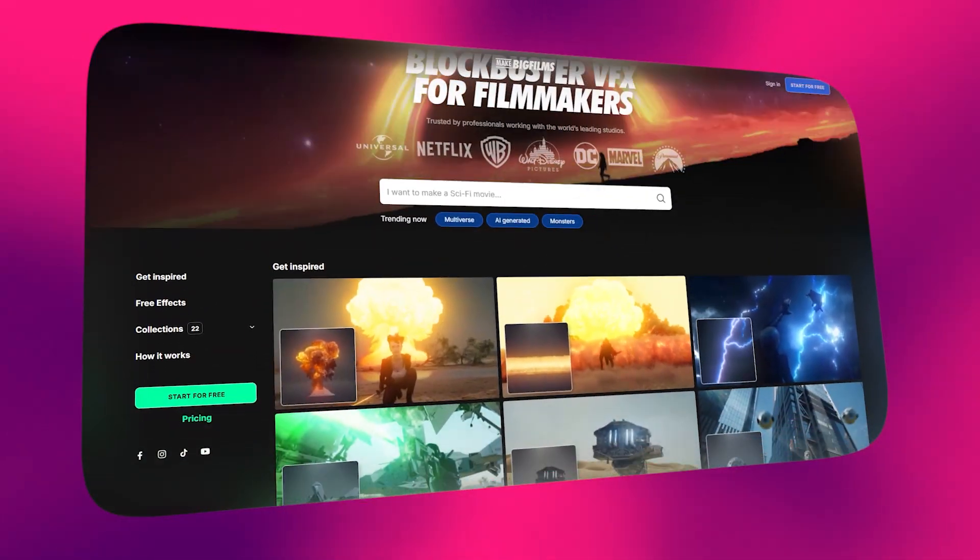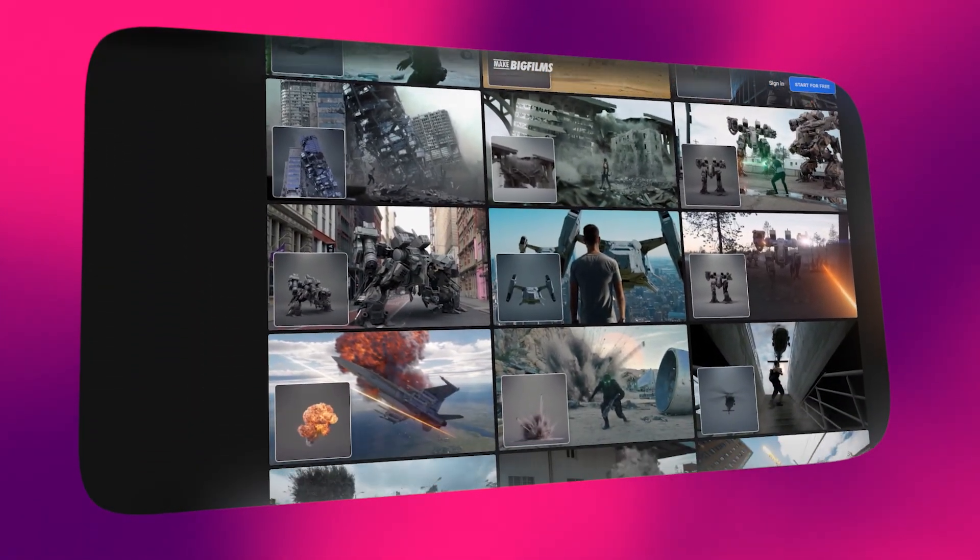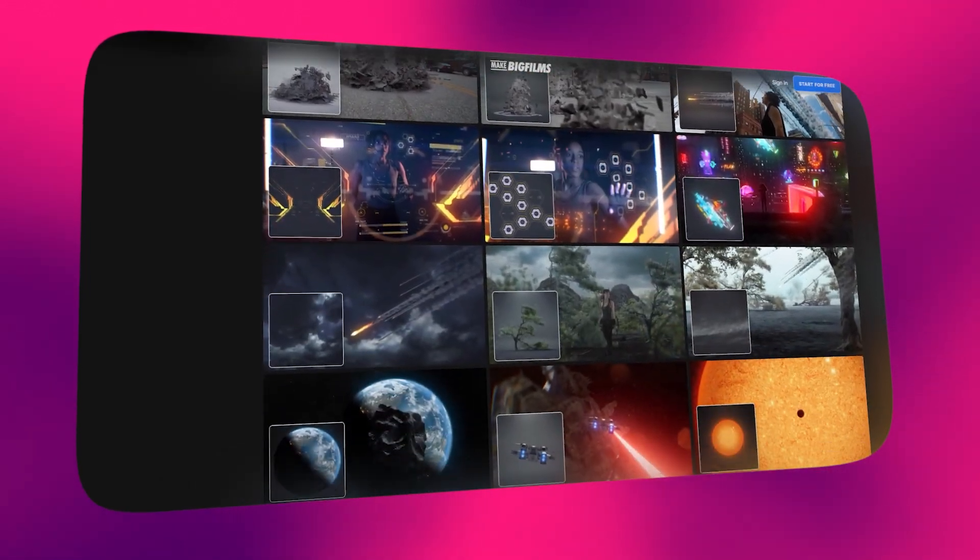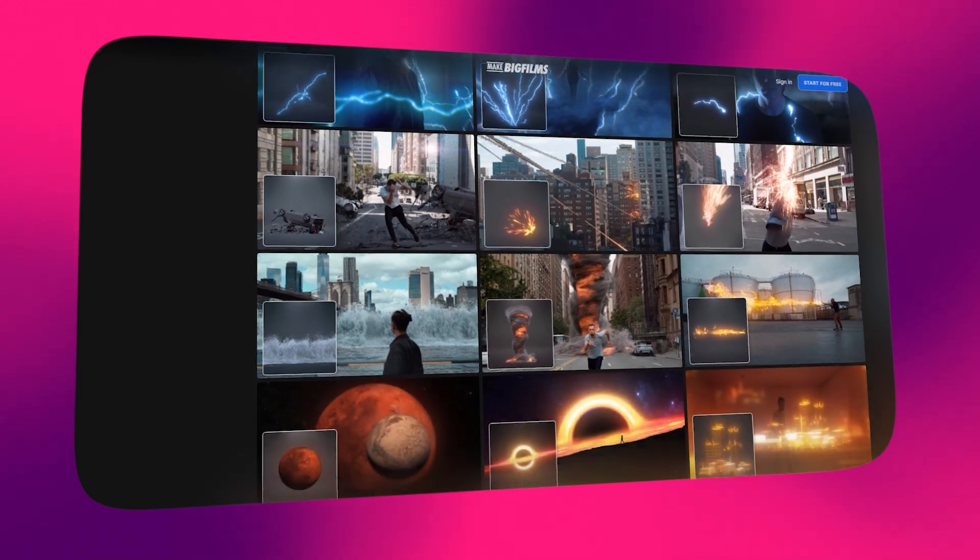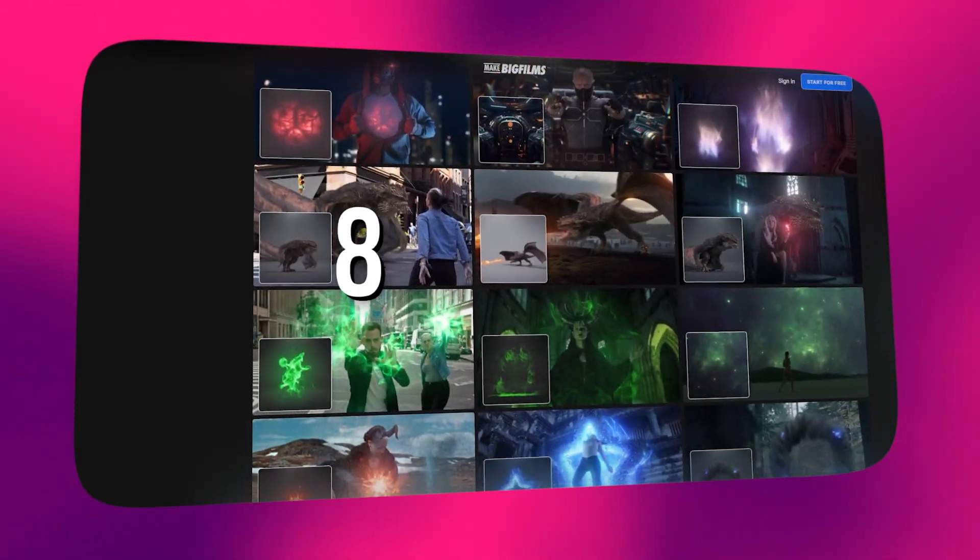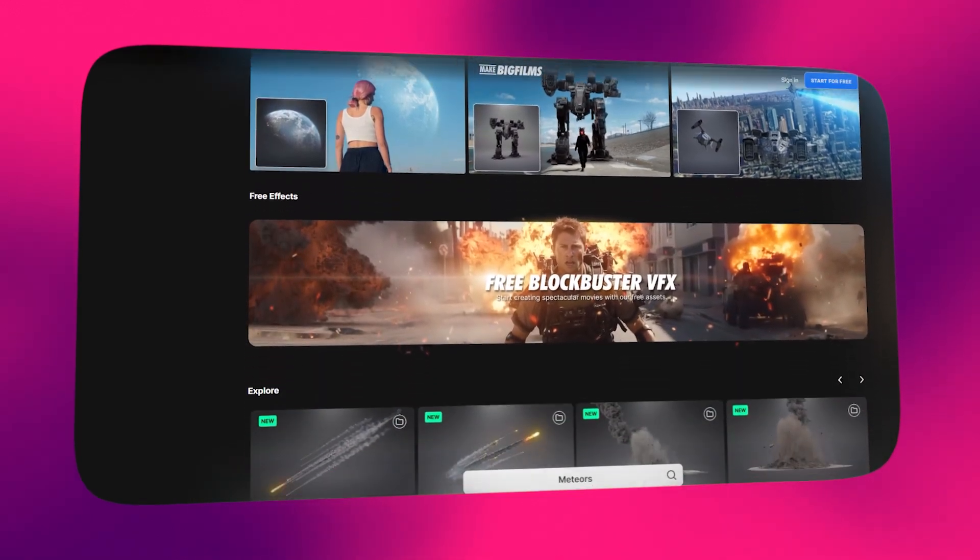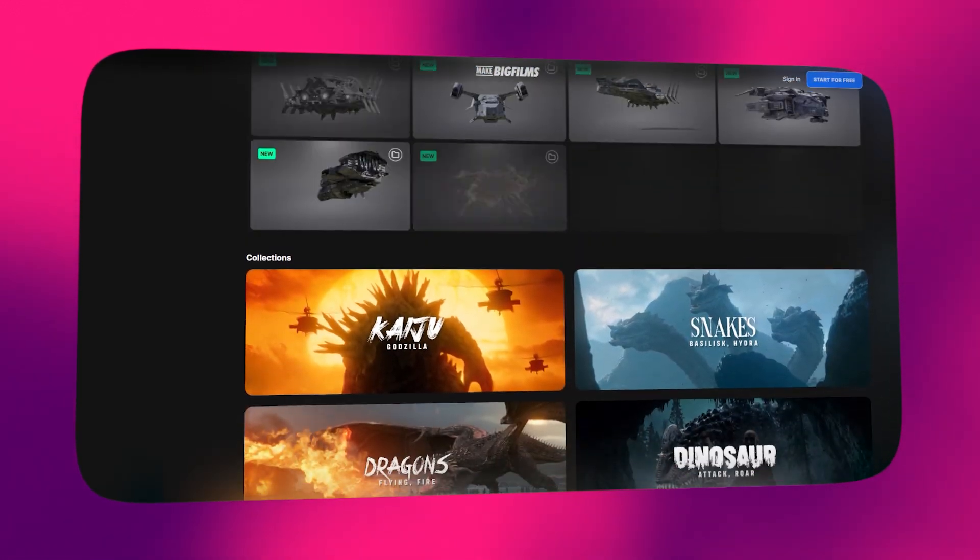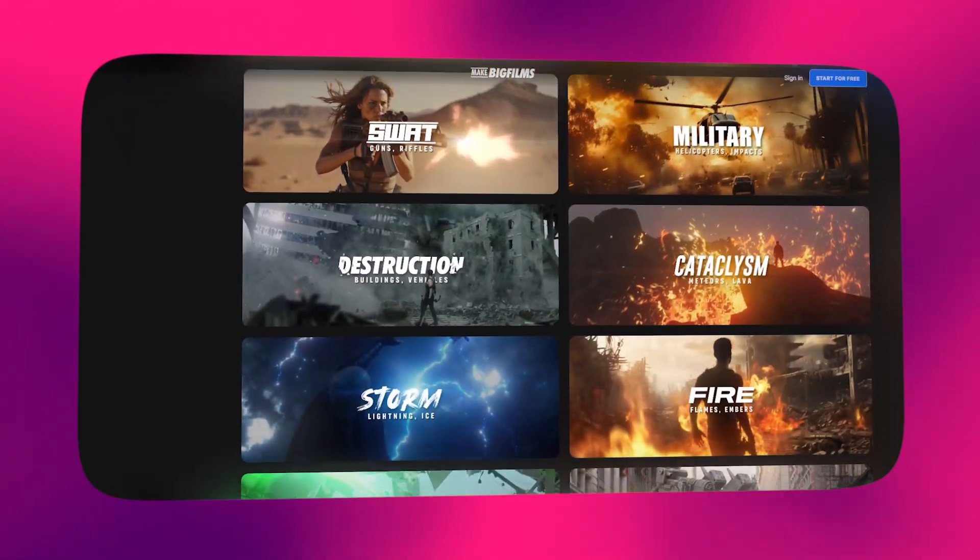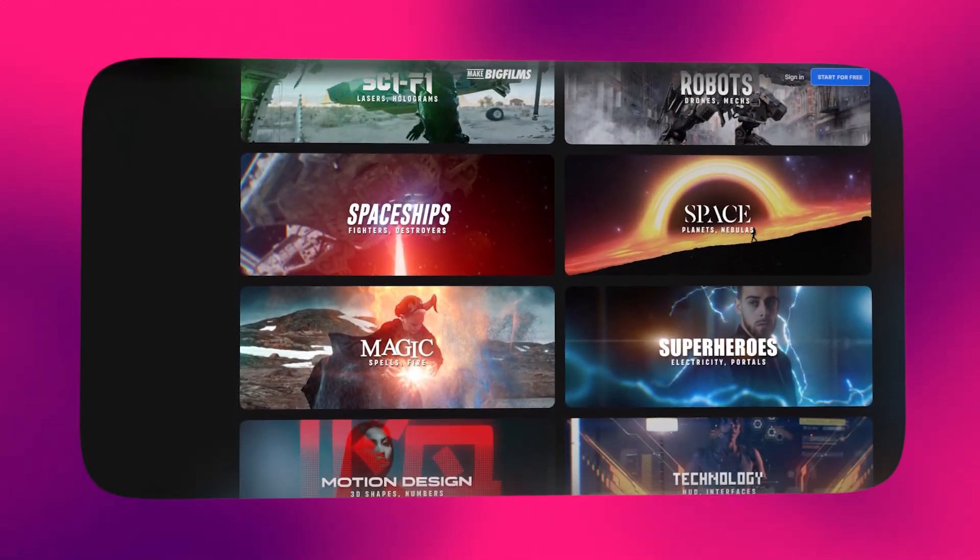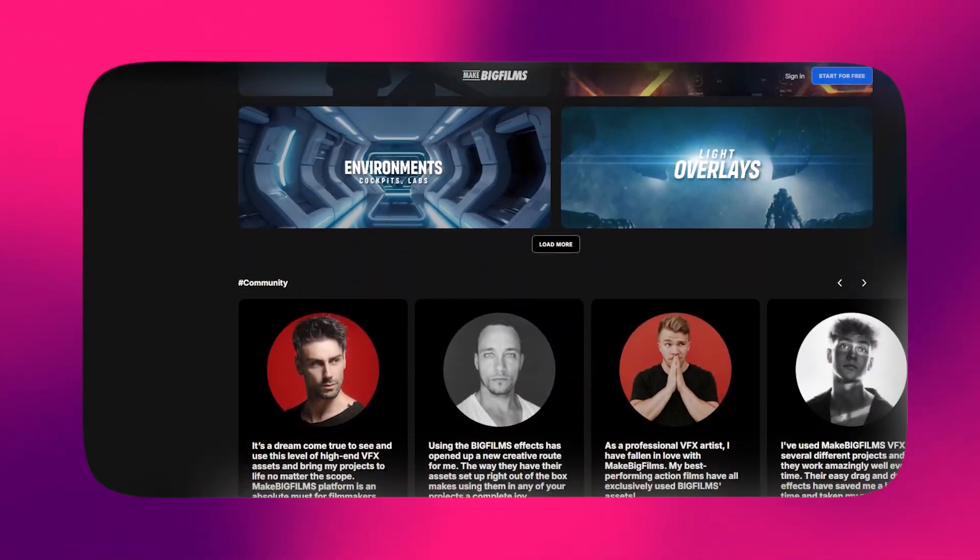Following that, we've got Make Big Films. If the name sounds a bit unfamiliar, that's because it is the youngest service in this roster. However, Big Films itself is an established company with 8 years of experience producing high-quality VFX packs. With that level of foundation or background, they decided to launch this subscription-based service under the name of Make Big Films in 2023, and they offer a lot of VFX effects with unlimited downloads.